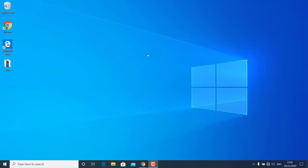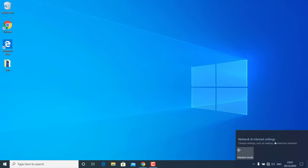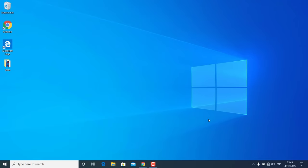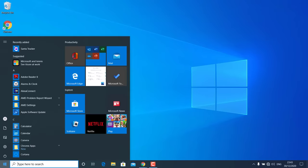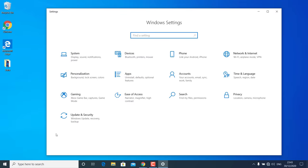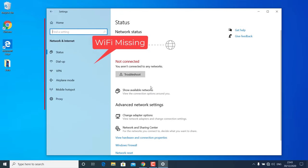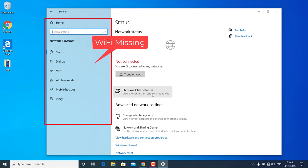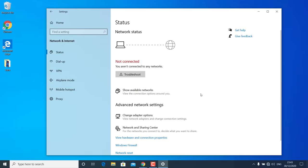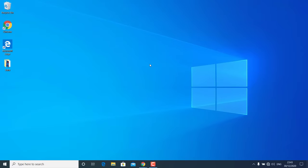Hey, what's going on guys, Sandeep here. This is another common problem with Windows 10 — sometimes it won't show the Wi-Fi option on the taskbar or in Settings. If you click on this option you won't be able to see Wi-Fi networks, and if you go to Network and Internet you won't be able to see any network listed there. In this video I'll show you how to fix this problem on Windows 10.